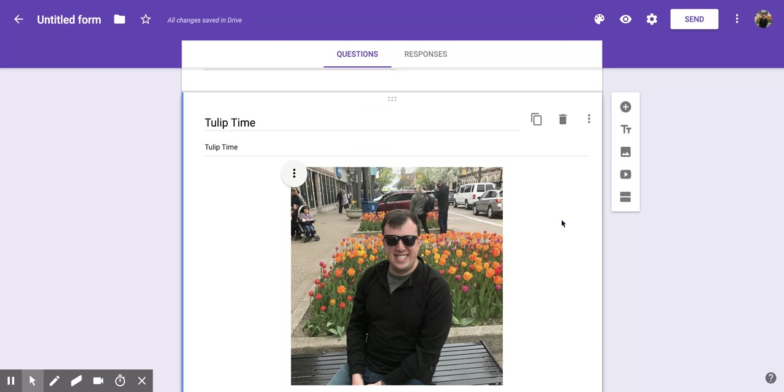I hope you enjoyed this short tutorial on how to modify a picture within Google Forms.